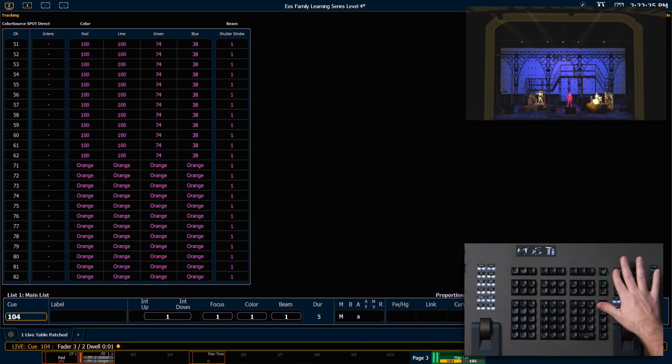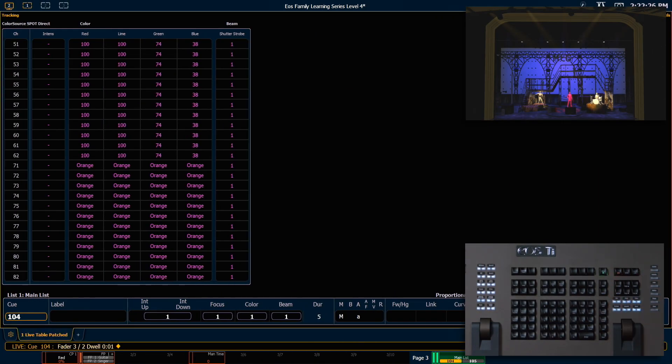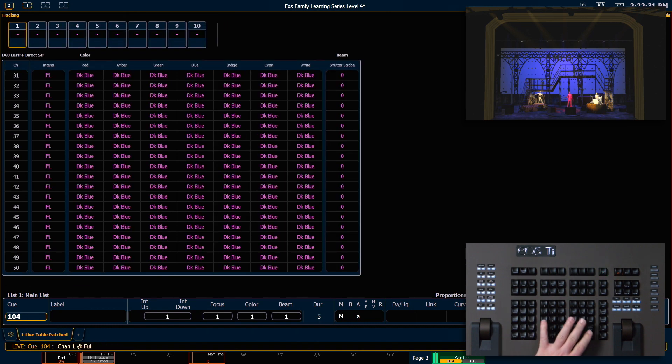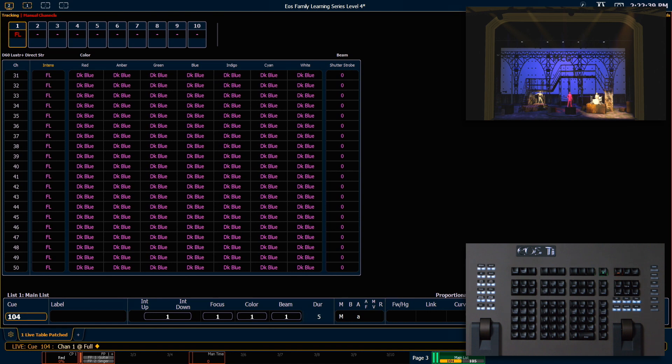So I'm gonna go back out into live and I would like to go ahead and say one at full enter. Because my manual time is set to zero, that means that change comes on the stage in zero seconds or instantaneously.